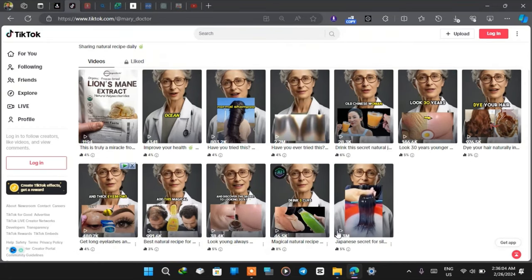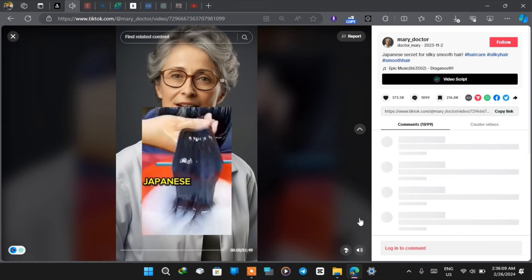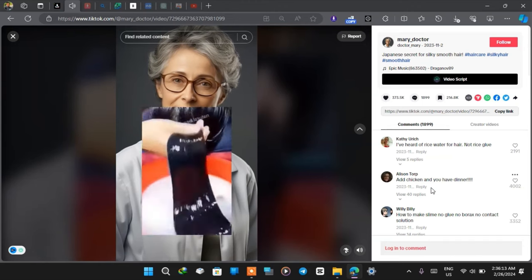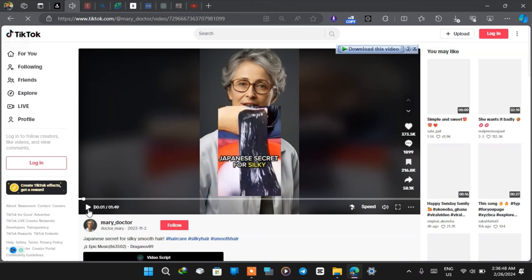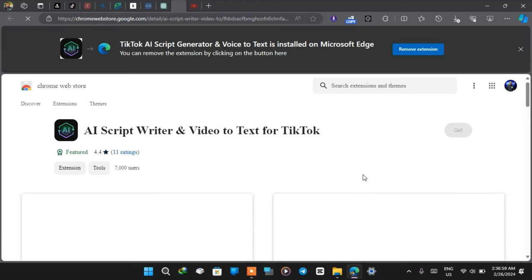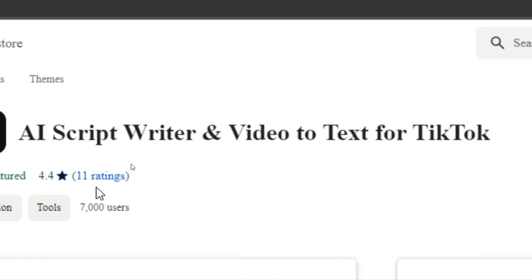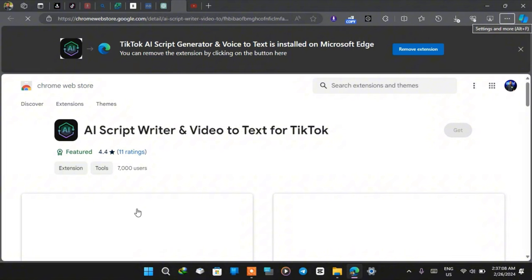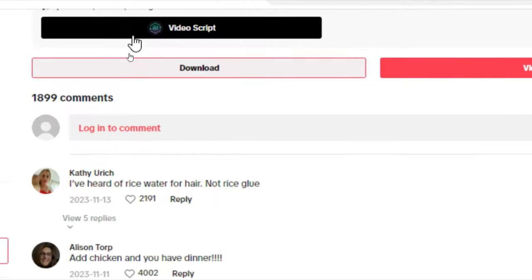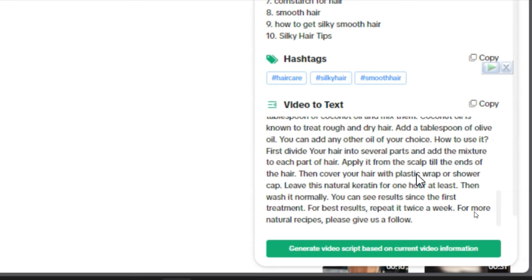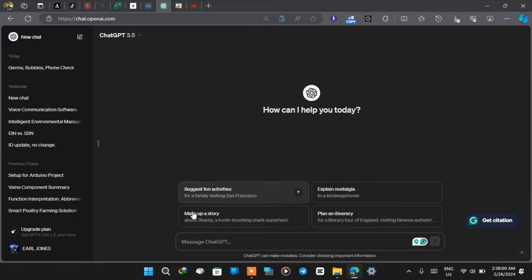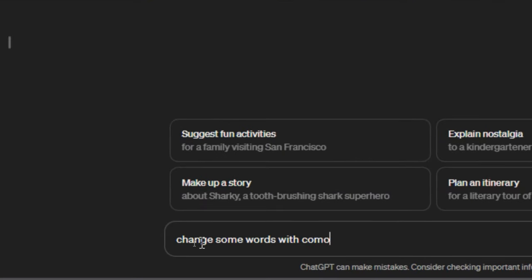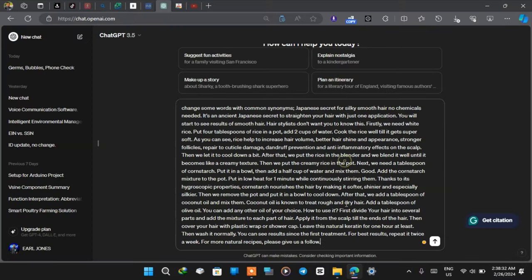This is a competitor page doing the same thing. I'm going to look for a viral video — this one has 8.3 million views — pause it, copy the link, and download the video. I'm using a Microsoft Edge or Google Chrome extension called 'AI Script Writer – Video to Text for TikTok' to extract the subtitles. I'll click on 'video script' and it generates a script for me. Then I go to ChatGPT and ask it to change some words and replace them with synonyms so it doesn't look like we're copying exactly.